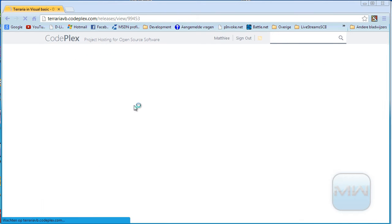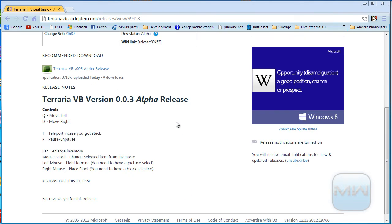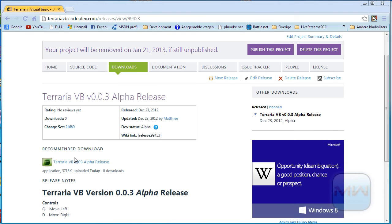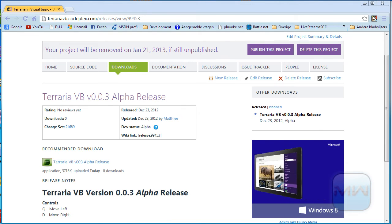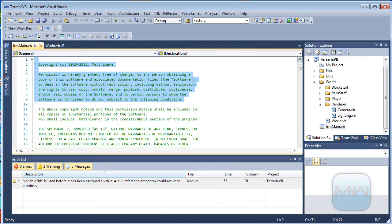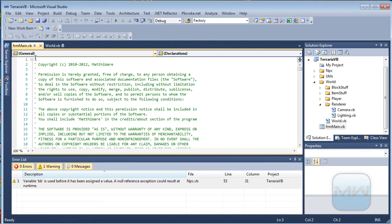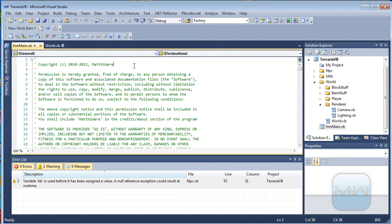If you want to help me, go and download the binaries from here — it will do me a huge favor. I did not work as much on it, and not as much has changed since the last video, mainly because of exams.